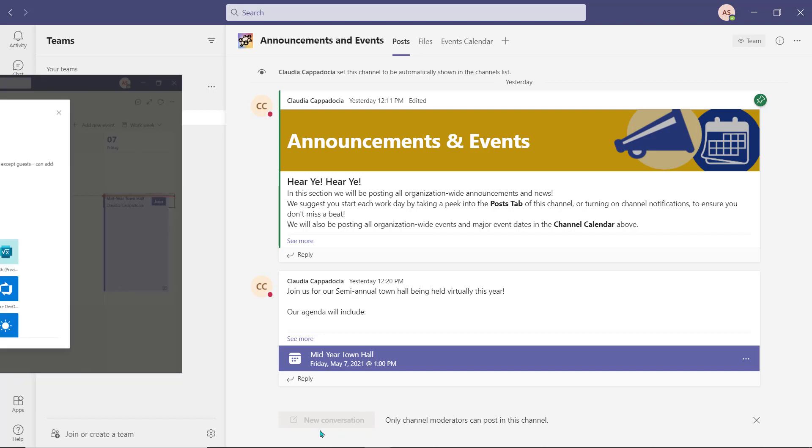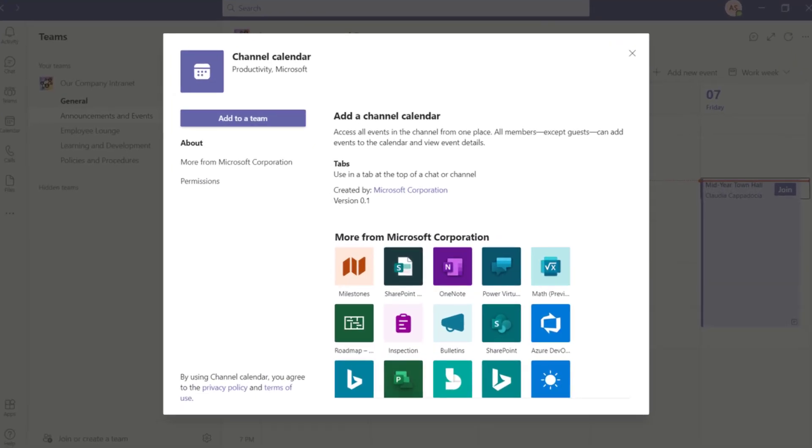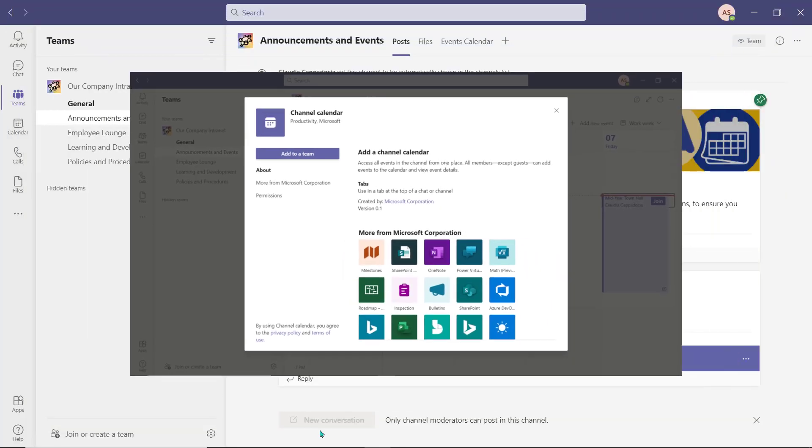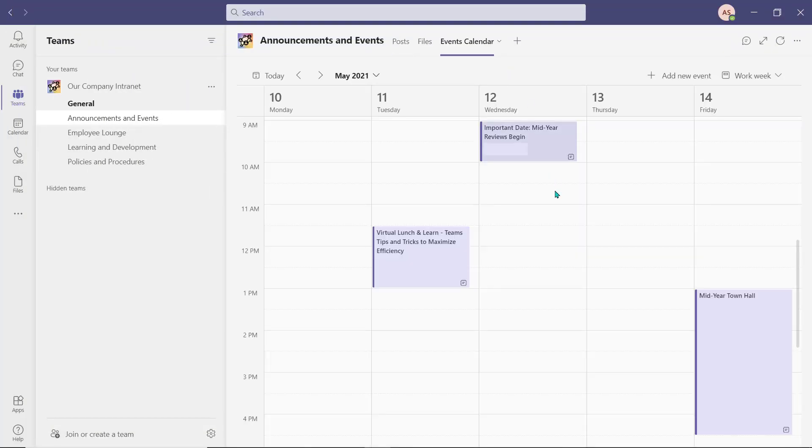We've used the channel calendar application to create an events calendar for the organization. All calendar items for the company can be placed on this calendar, from virtual meetings and conferences, organization-wide training and webinars, important milestones, or organization-wide dates and deadlines.